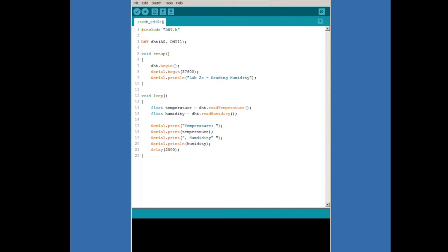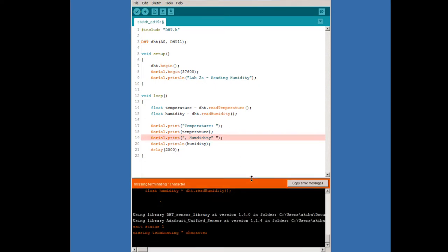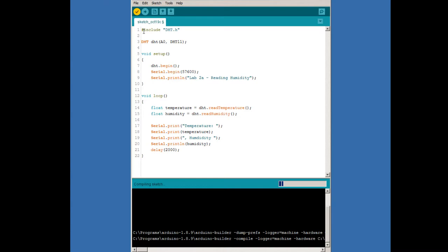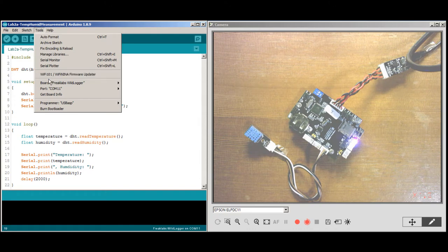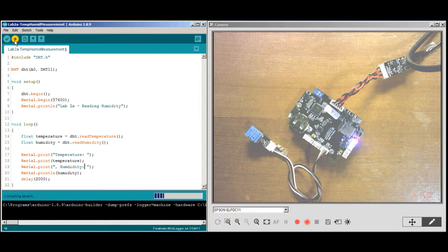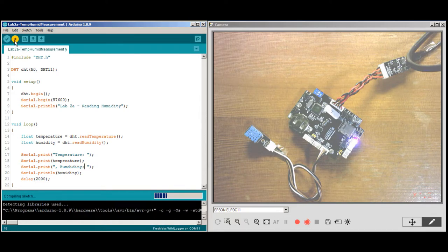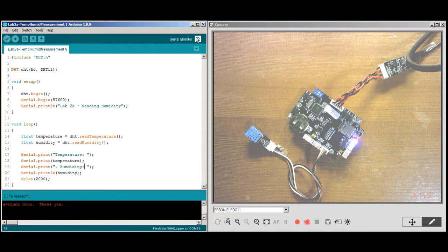Now we can do a test compile to see if everything checks out. I made a typo — an extra quote mark — so once I clean that up, let's try again. Success! Actually, I also found I left off a colon, so I'm adding it back in. Now that that's done, we check that our correct board and port are selected. If that's okay, we can download the code. Now that that's finished, we can run the code and view it through our serial terminal.